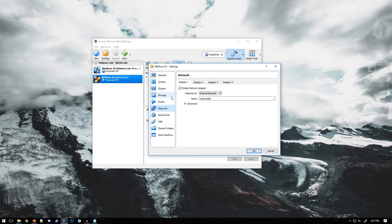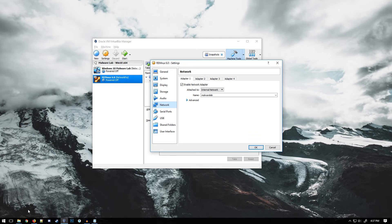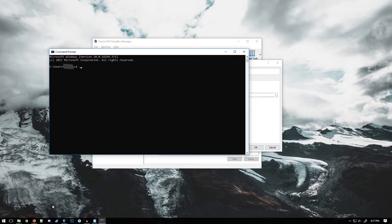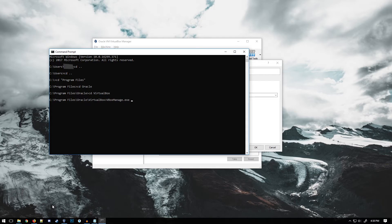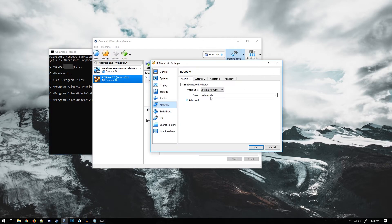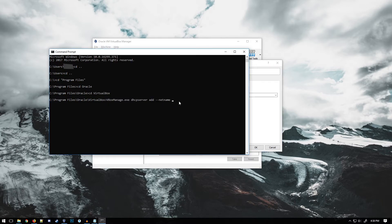One final thing we have to do is enable the DHCP server for our internal network, or you could configure it inside the machines themselves. We already have it configured for Windows but not for Remnux. Instead of showing you how to do that specifically for Linux, I thought this would be more beneficial. We're going to open up a command prompt, change our directory over to Program Files > Oracle > VirtualBox, and from here we're going to type: vboxmanage.exe dhcpserver add --netname. Here we type in our network name exactly as we entered it before, so ours is 'malware lab'. And now we need to specify the IP of the DHCP server itself: 192.168.56.100. Then our netmask: 255.255.255.0.